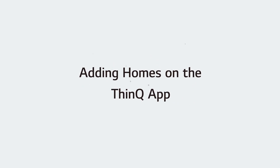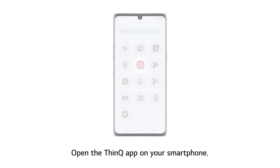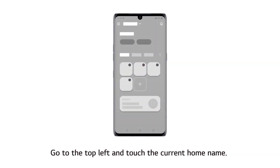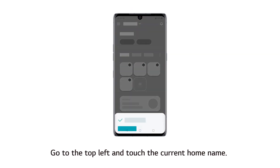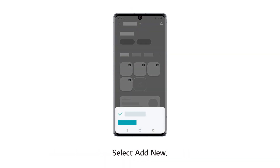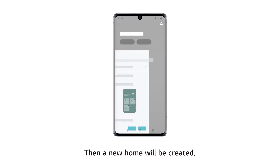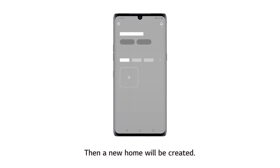Adding Homes on the ThinQ app. Open the ThinQ app on your smartphone. Go to the top left and touch the current home name. Select Add New. Give your home a name, set the geolocation, and choose a wallpaper, then touch Save. A new home will be created.